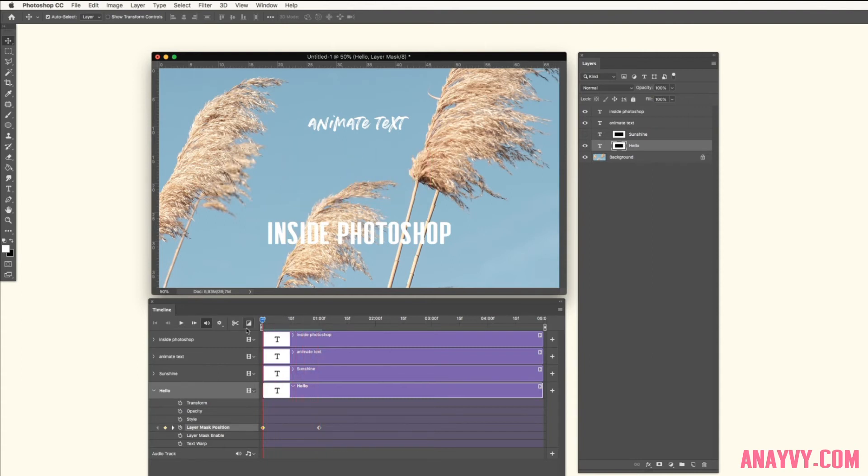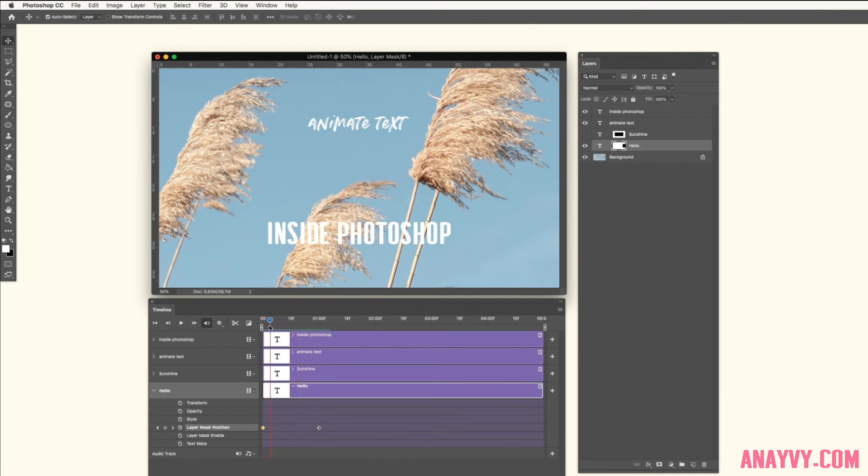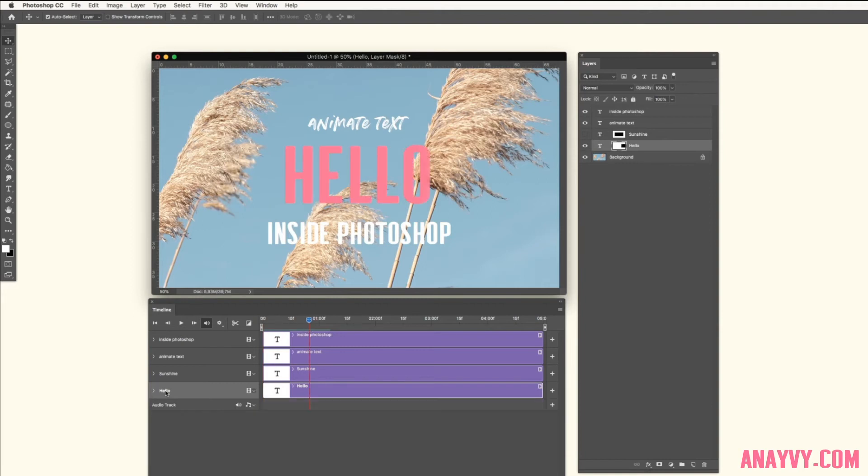So now our animation is basically done. When you press your space bar on your keyboard you can see the text is fading in. We will make a small lock on this frame because we don't want to mess around over here.